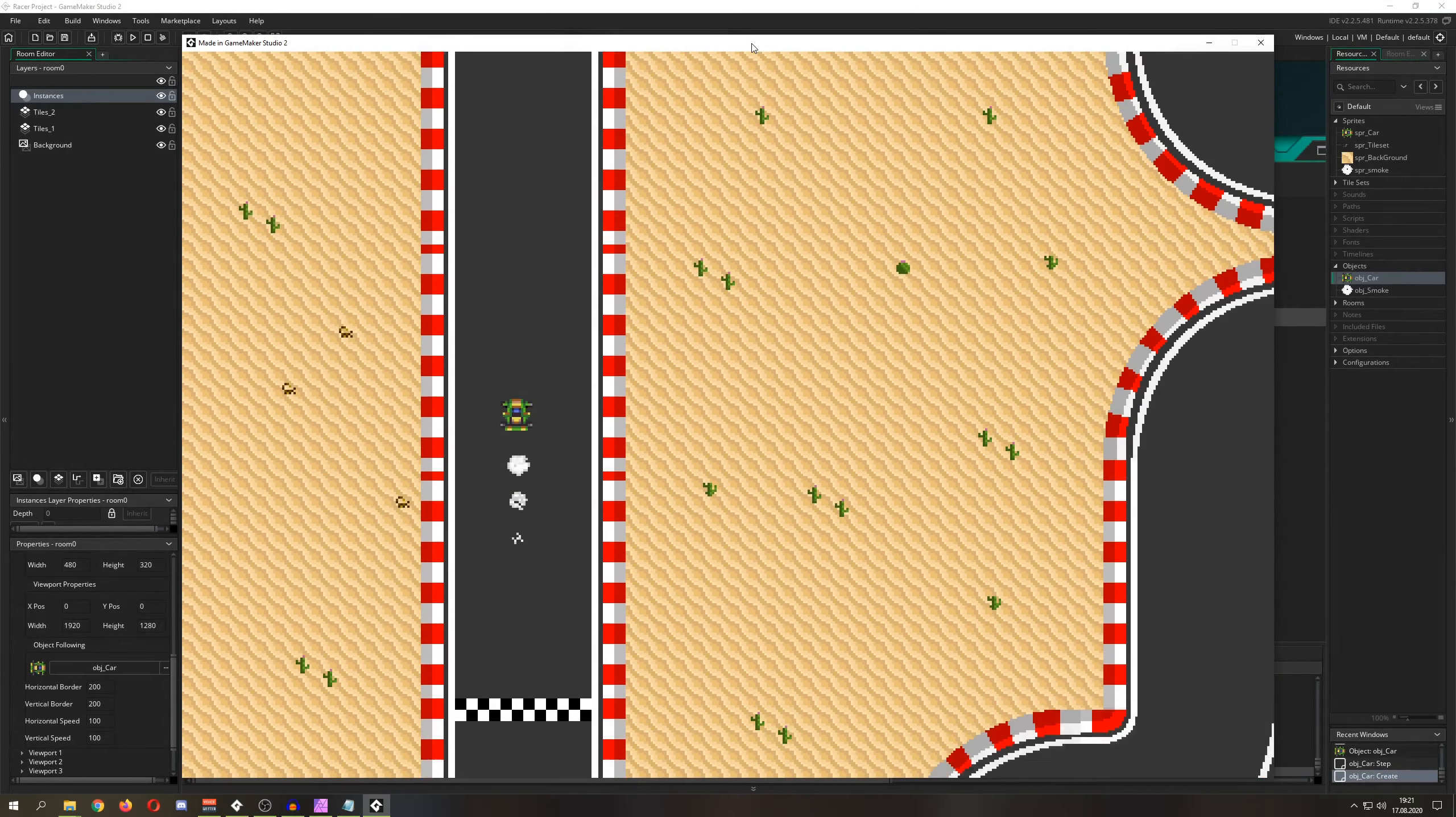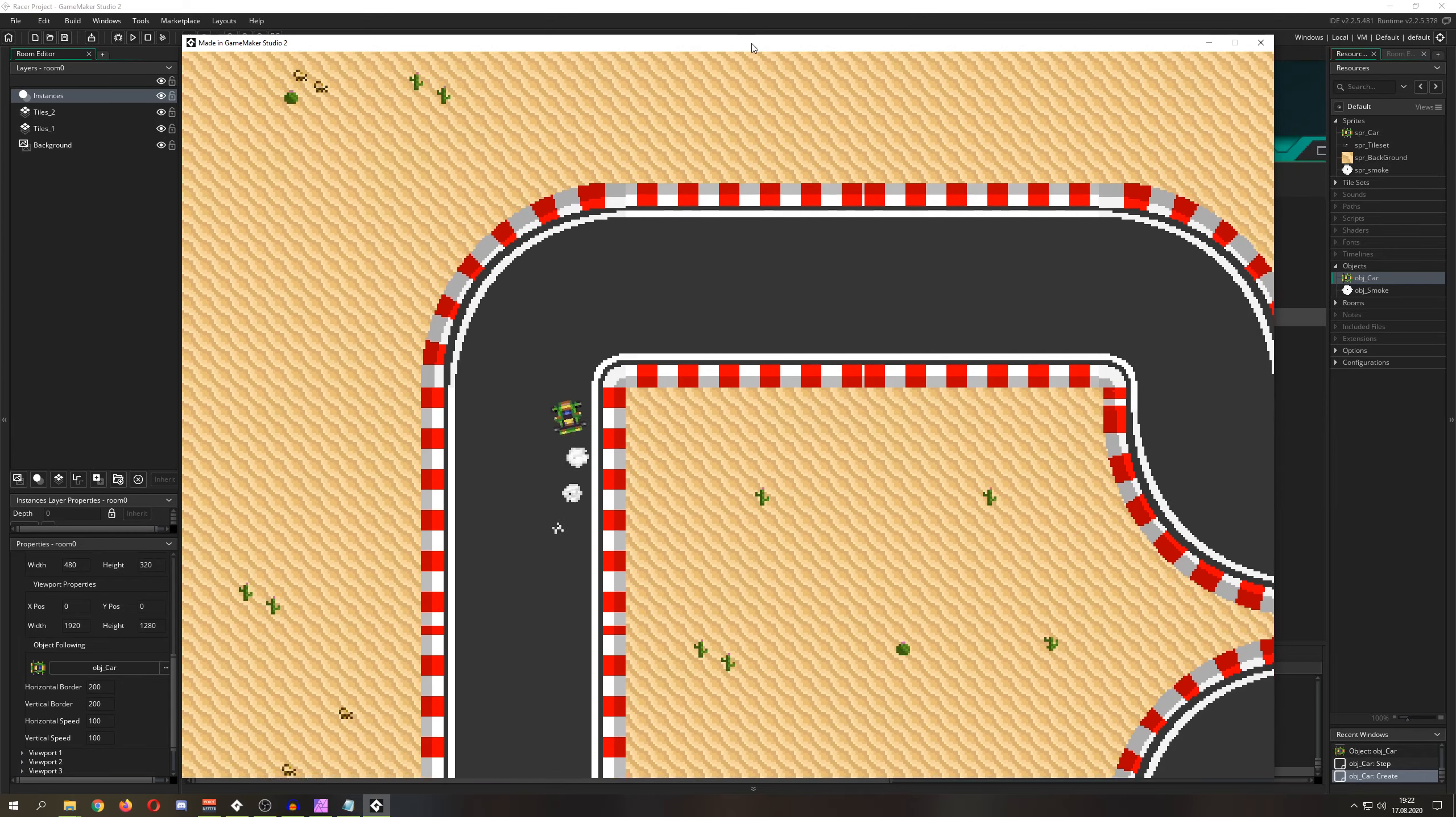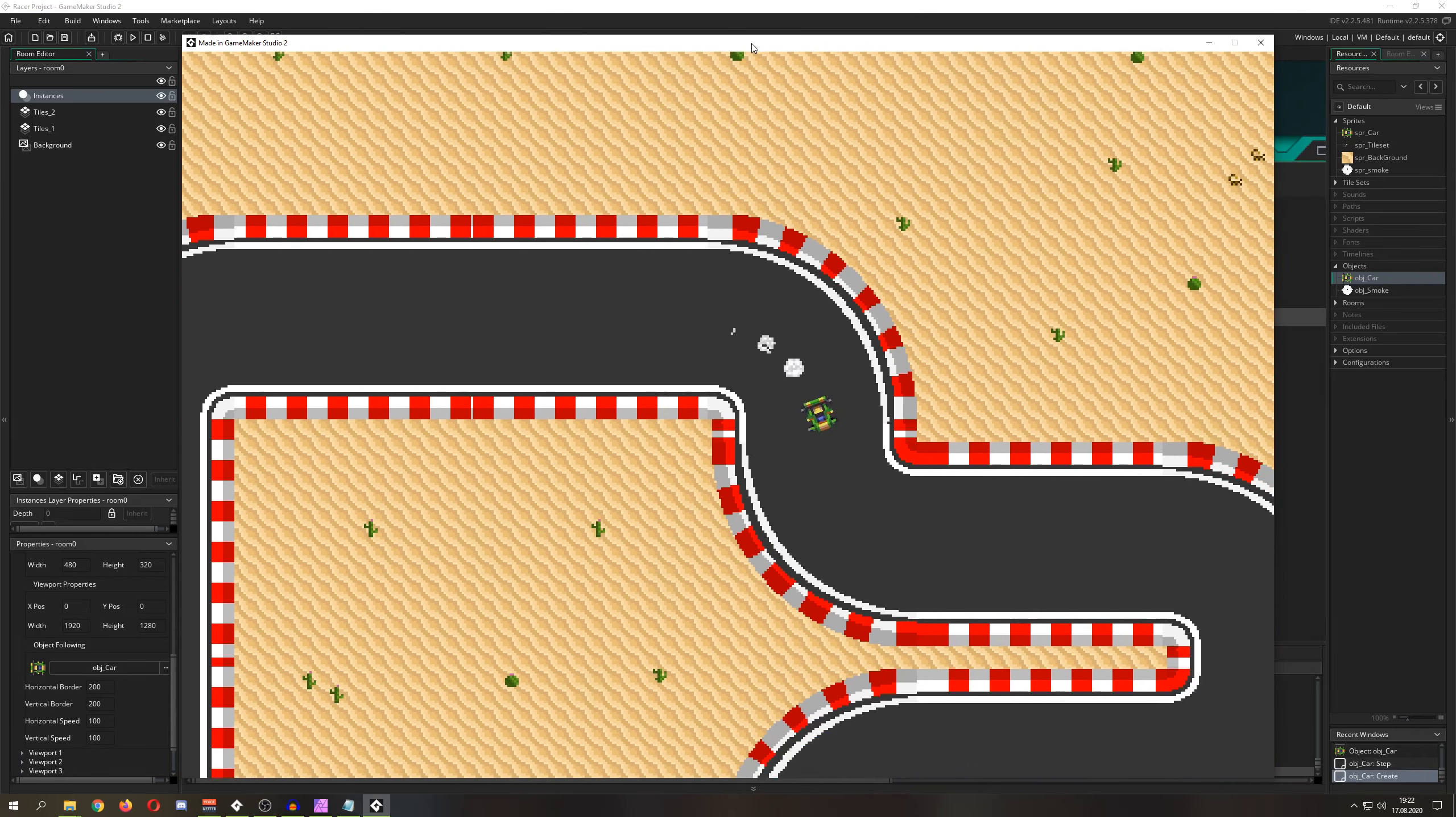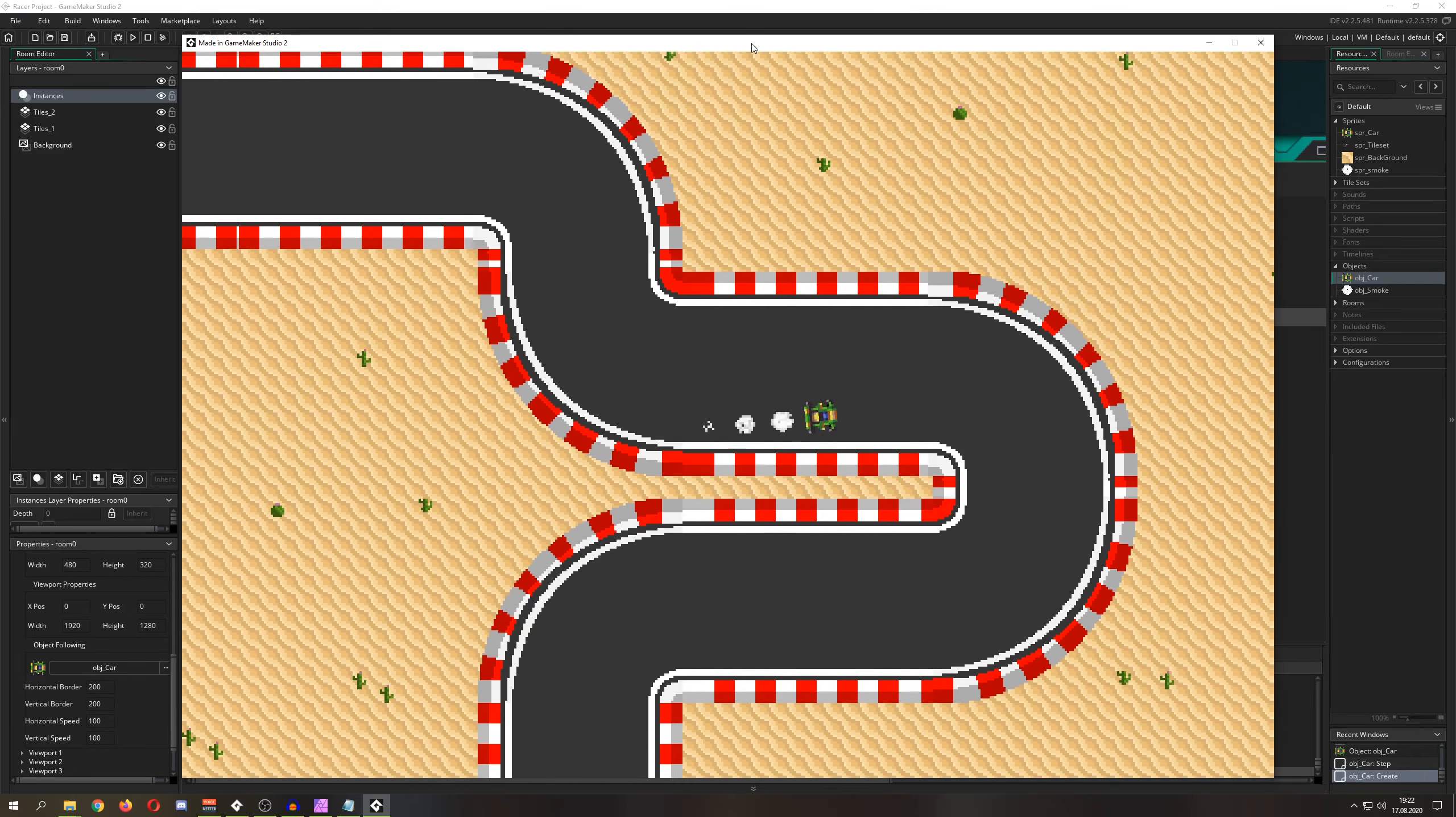Welcome back to another basics GameMaker Studio tutorial. This will be an easy one - eight lines in your step event and then you basically get this easy movement which you're seeing. For that you just need to get your input.